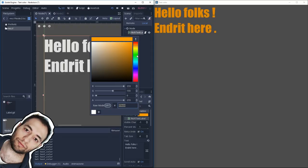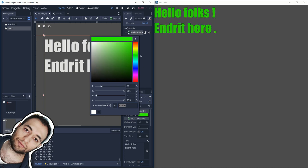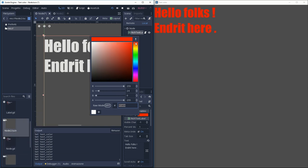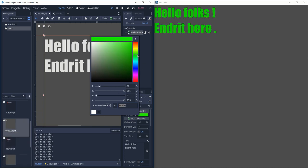Hello folks, Andrid here, welcome to this new video. Today we're going to change the color of text by script in Godot.